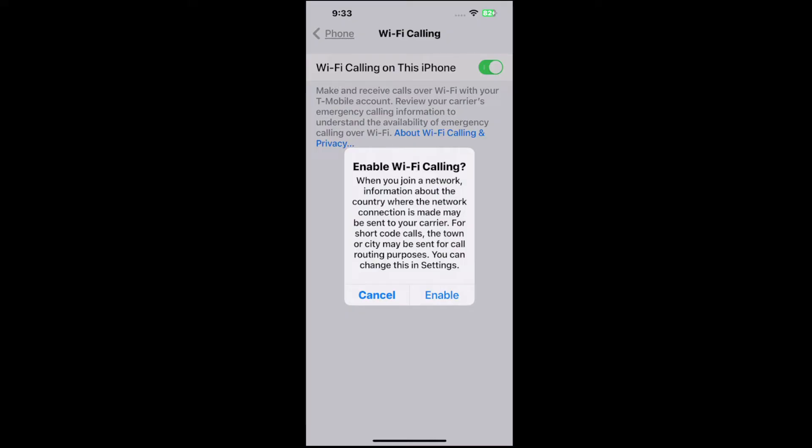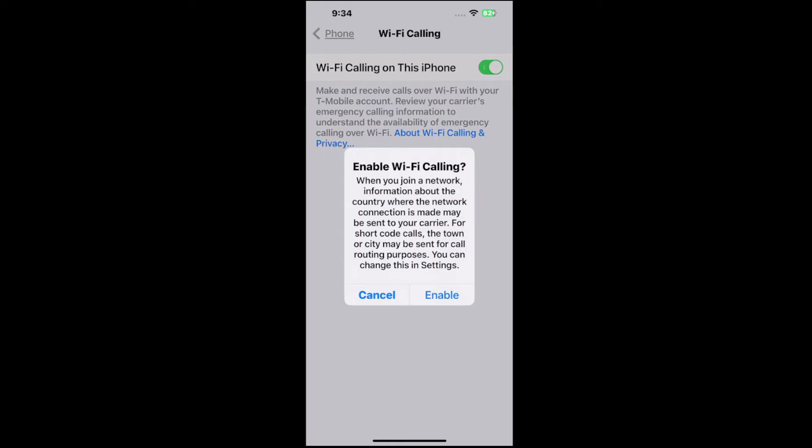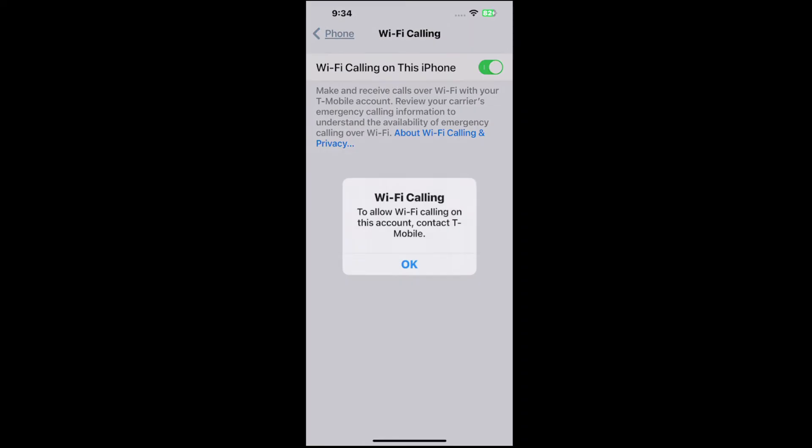When you join a network, information about the country where the network connection is made may be sent to your carrier. For short code calls, the town or city may be sent for call routing purposes. You can change this setting. Okay, so we can just enable.